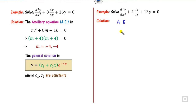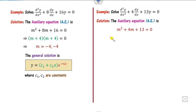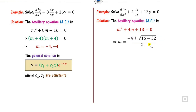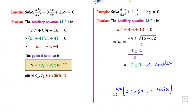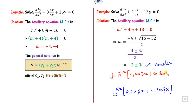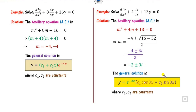For the next example, the auxiliary equation is m² + 4m + 13 = 0. There are no real factors, so we use the quadratic formula (−b ± √(b²−4ac)) / 2a, giving complex roots. Comparing with alpha ± beta·i, we get alpha = −2 and beta = 3. The general solution is y = e^(−2x)·(c1·cos(3x) + c2·sin(3x)).